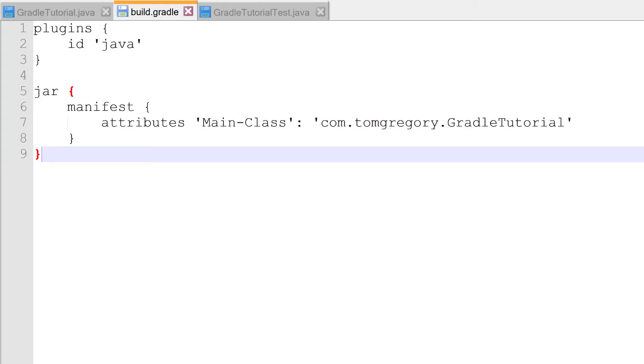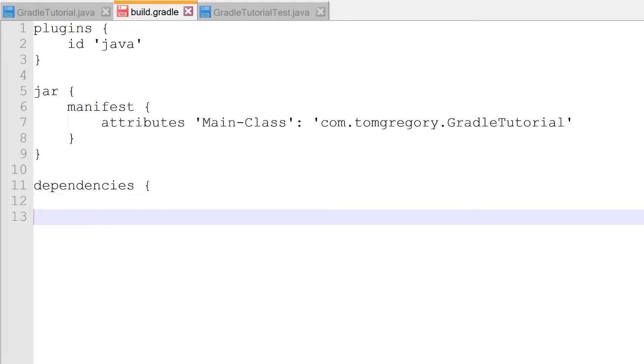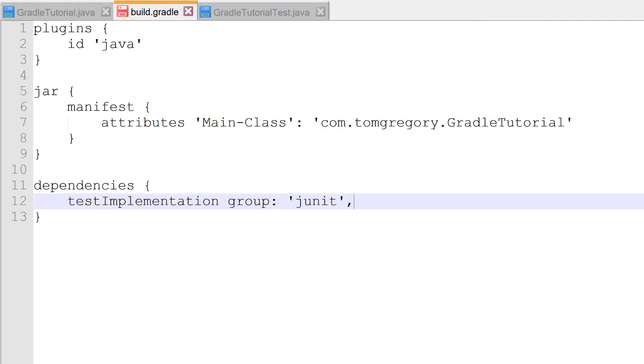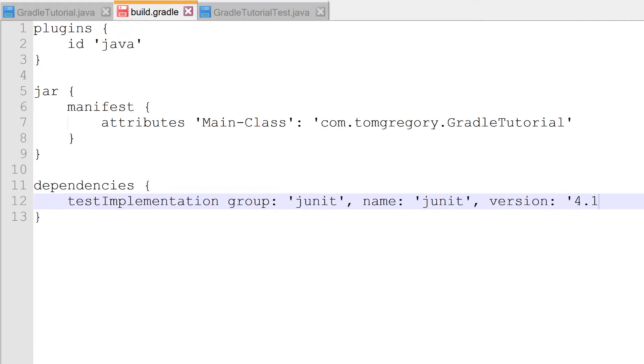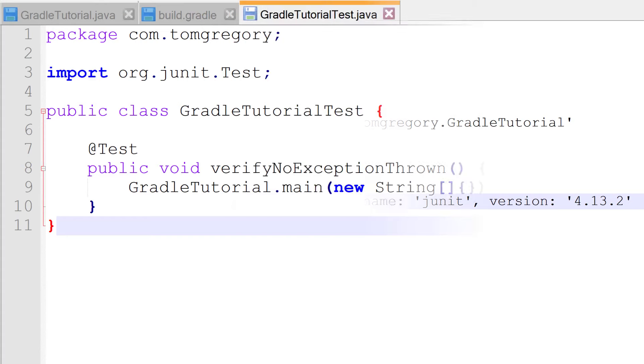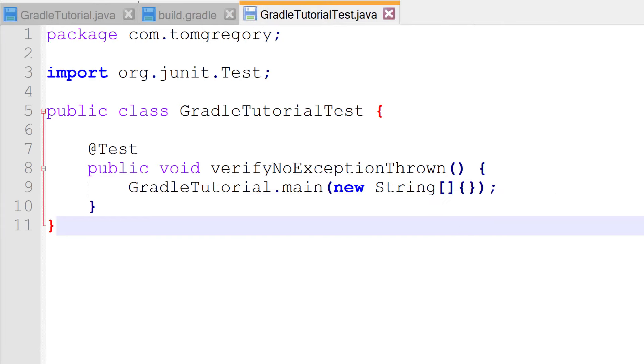We specify dependencies in our build script by calling the dependencies method, passing a closure. Within that, we call the testImplementation method, passing it a map of the dependencies group, name and version. Any dependency you pass to testImplementation will end up on the test compile and runtime class paths. This means we'll be able to compile and run the test, which has a reference to the JUnit4 library.